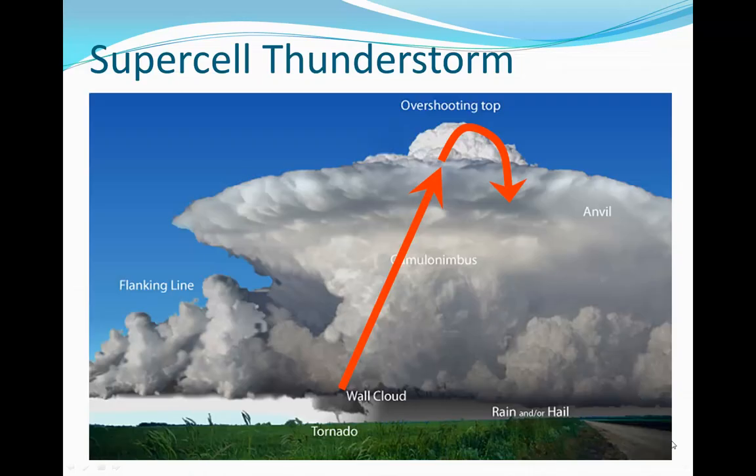Here's a schematic of a supercell thunderstorm. A supercell thunderstorm is a special thunderstorm in that it has an extremely strong updraft, or rising air, that is rotating. It's rotating because there is wind shear in the environment. Wind shear occurs when the winds are increasing with height and turning with height, and that causes these intense updrafts to rotate.